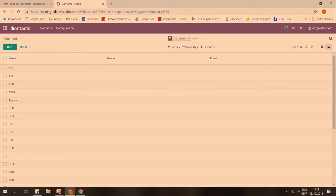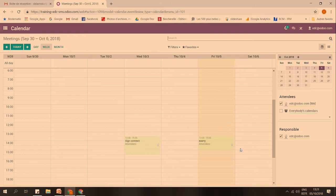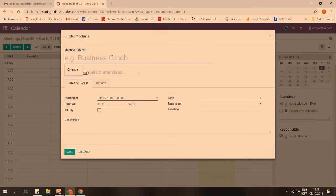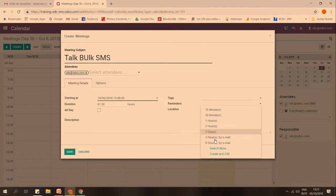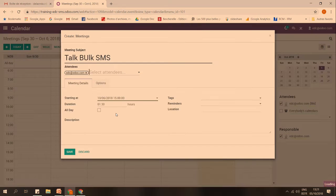The second use is the pop-up reminder. If you have a meeting, what you have to do is first create the meeting. Then if you click on 'reminder,' you have the opportunity to choose 'SMS text message.' This is something you can configure — you can choose one hour, but you can also choose 30 minutes or two hours. If you click here, one hour before the meeting, all the attendees will receive an SMS.